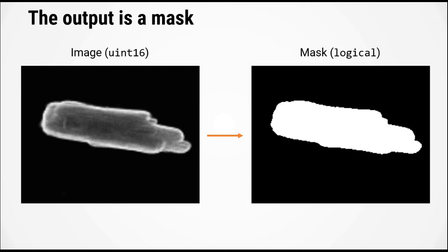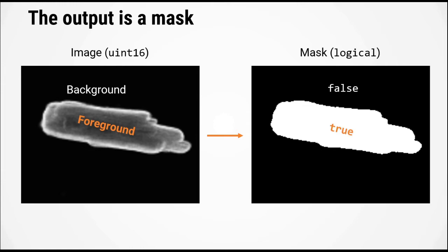The elements of the mask will tell us which pixels in the original image correspond to the cell and which correspond to the background. The pixels that we're interested in identifying are the pixels within the cell, often called the foreground pixels. The pixels that we want to exclude are the background pixels. In our mask, we want the foreground to be labeled as true and the background to be labeled as false.